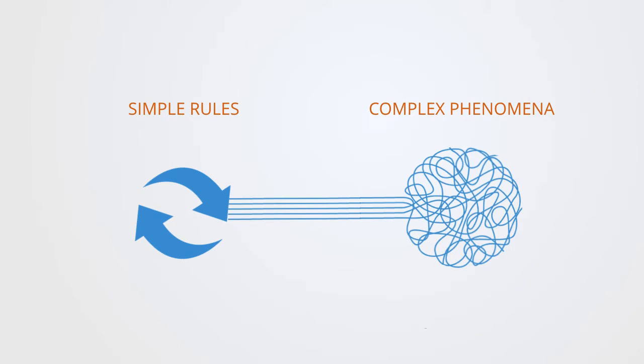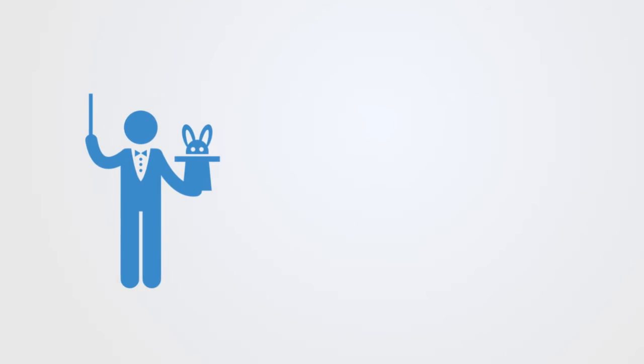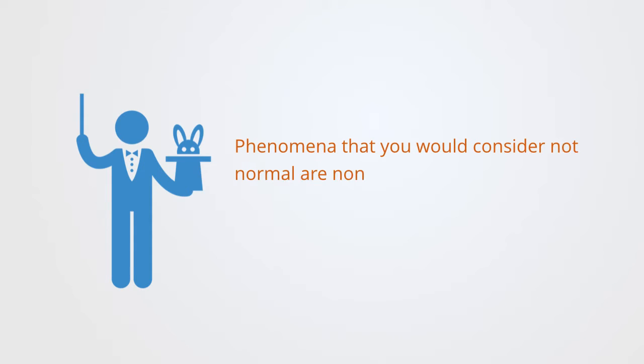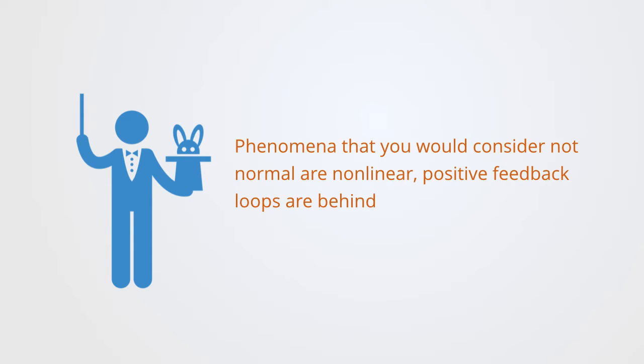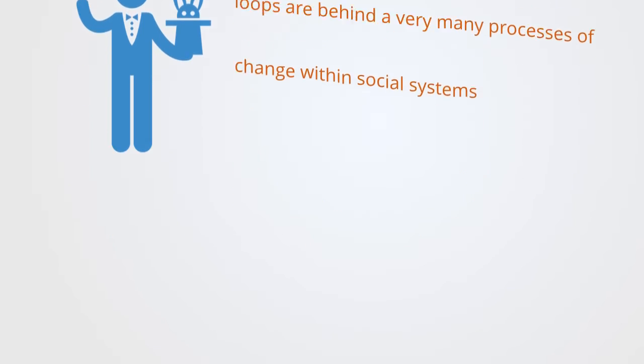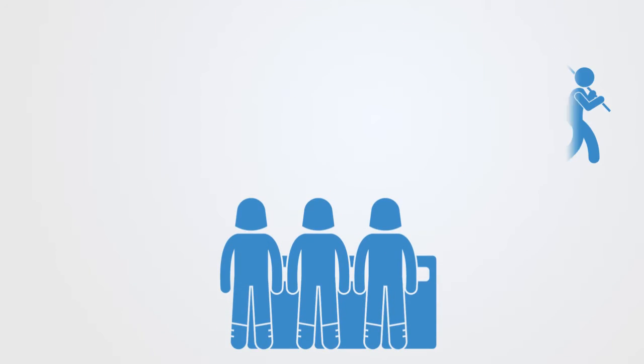These feedback loops are an example of the premise within complexity theory that complex phenomena can be the product of simple rules. Almost all phenomena that would be considered not normal are nonlinear. Positive feedback loops are behind very many processes of change within social systems.